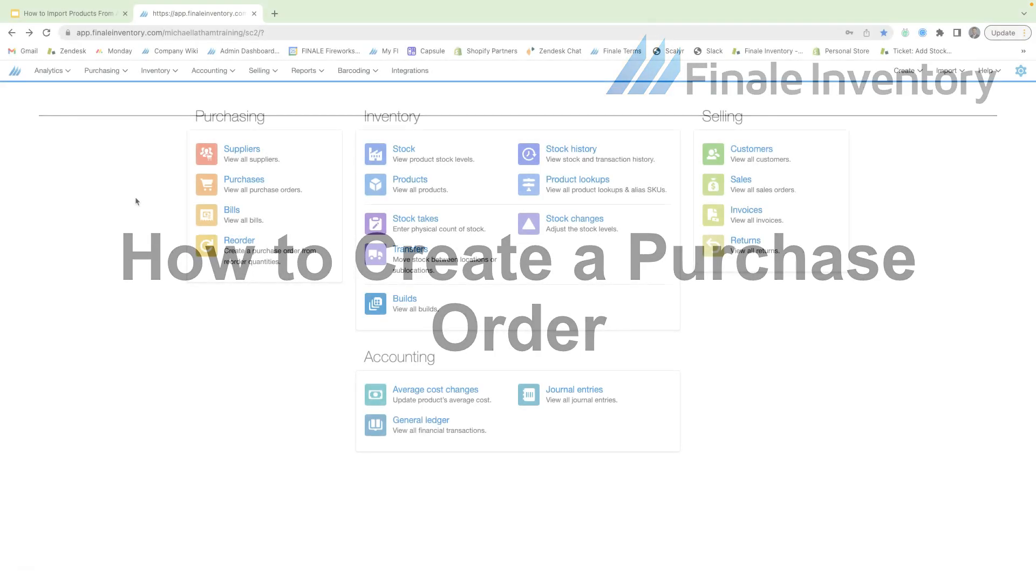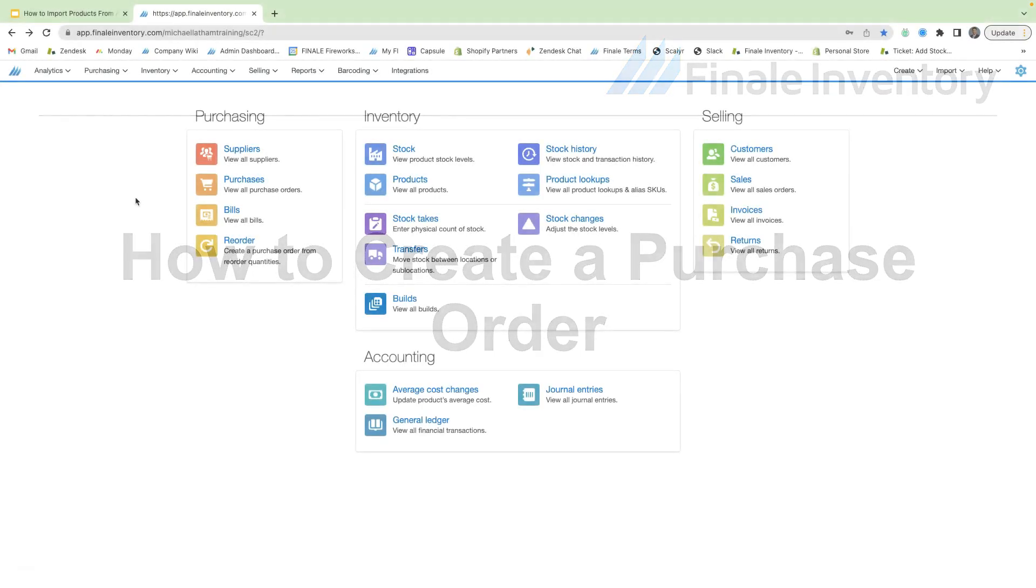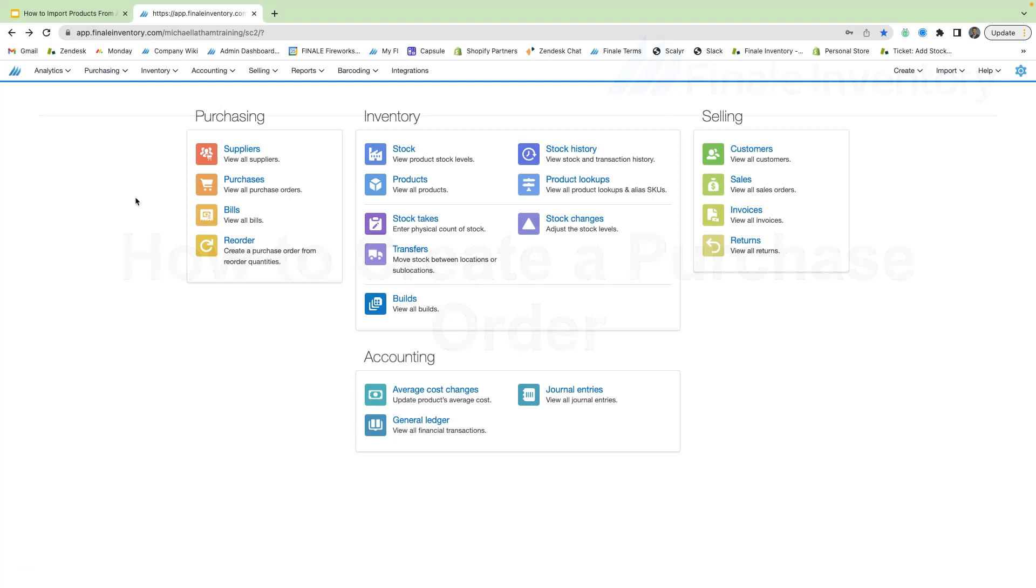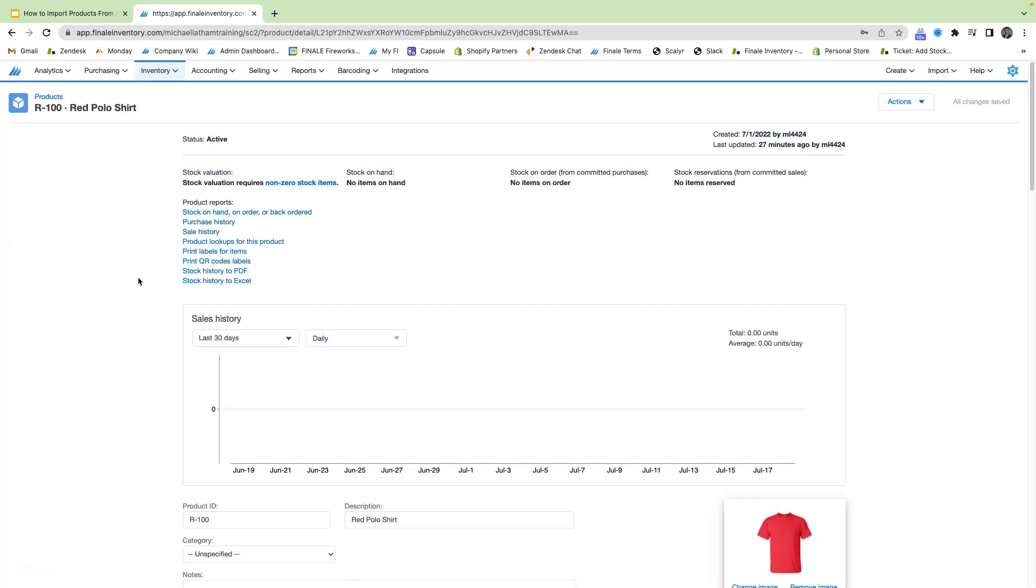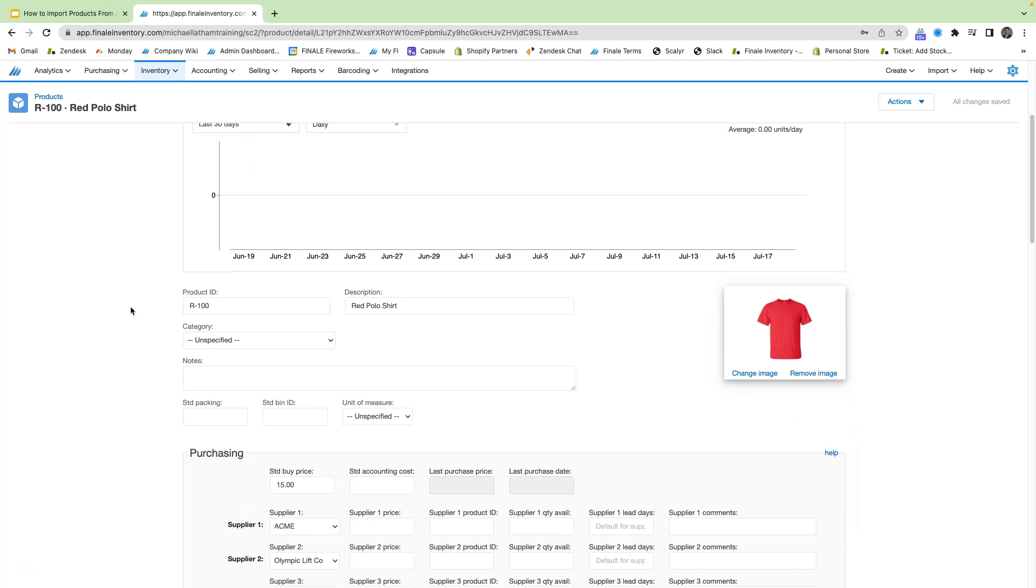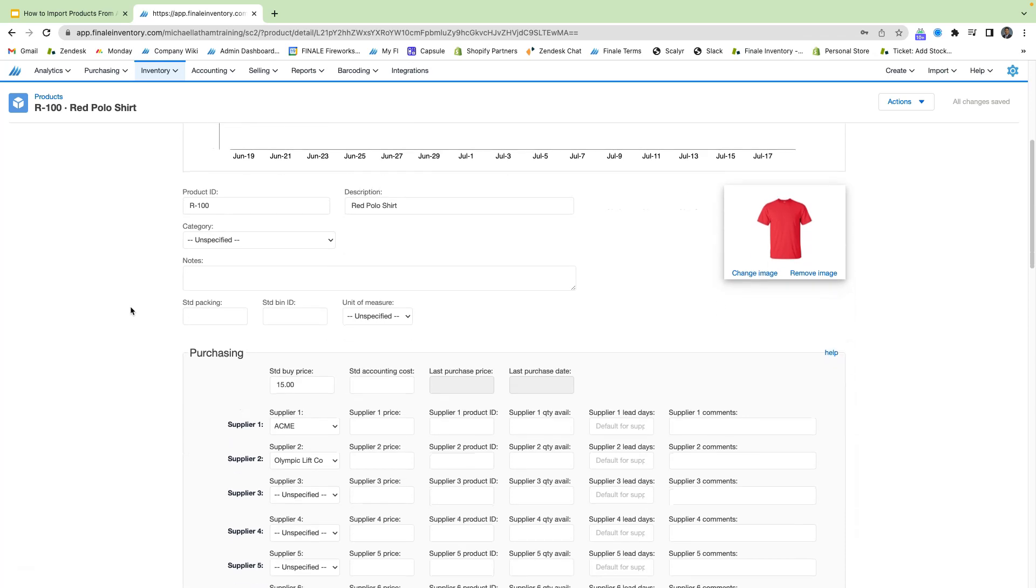So we're going to start on the Finale homepage, and before we head into our purchase orders, I first want to take you to our product screen. And today we're going to be working with our red polo shirt. So let's click in here first, and I just want to show you the purchasing section.